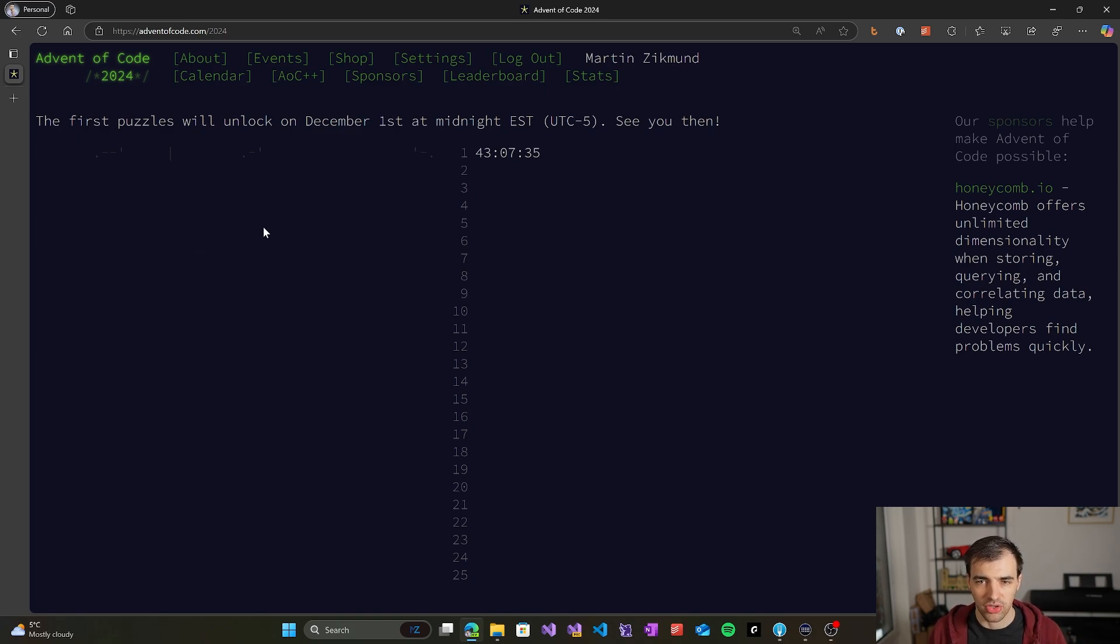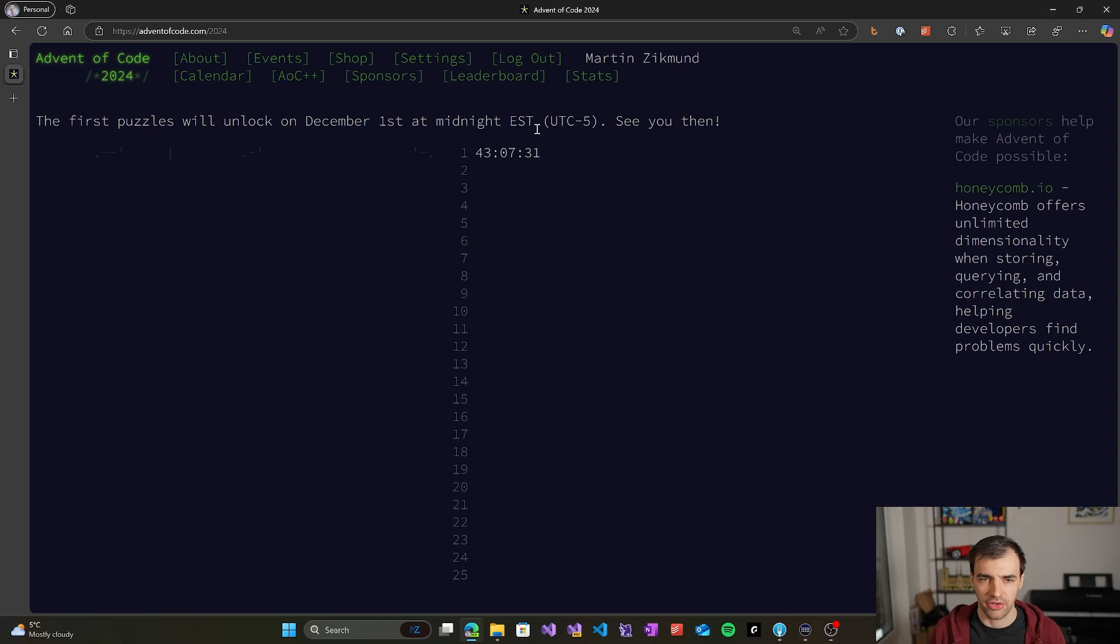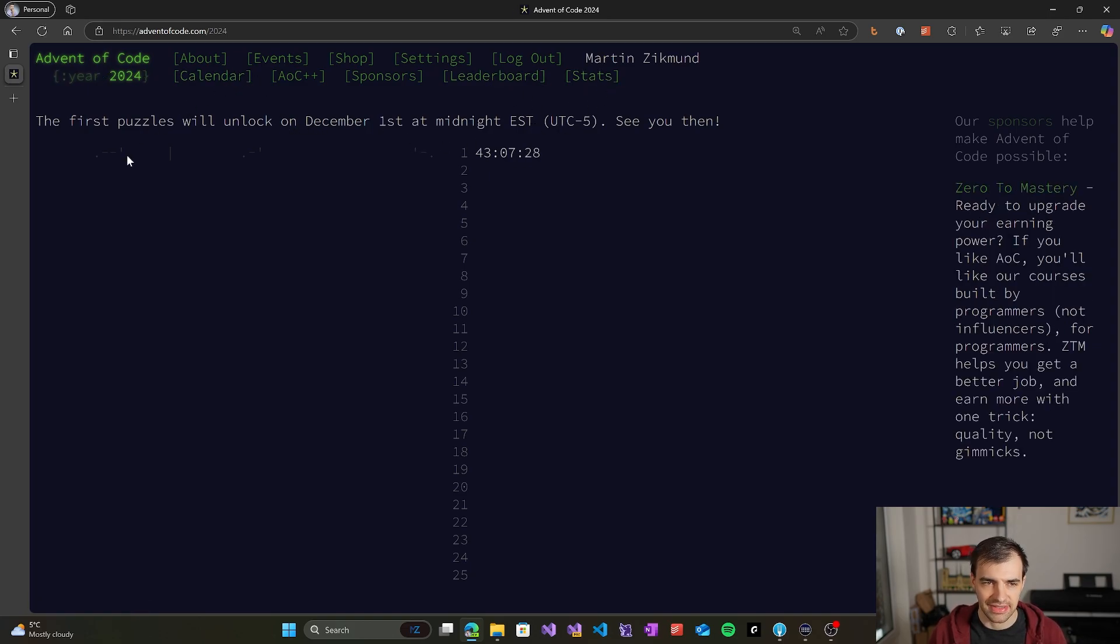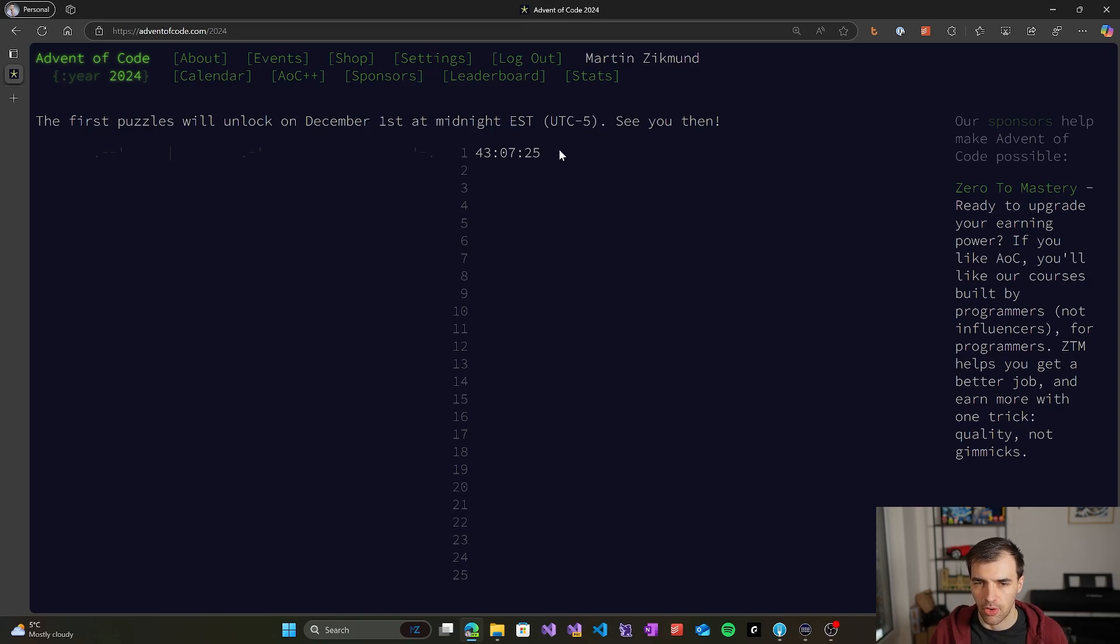Once you're logged in, you are in your user area, so you can see all the things like leaderboard stats, and you can see also the calendar itself where you can see the countdown to the next problem that will be unlocked.